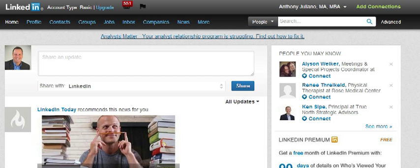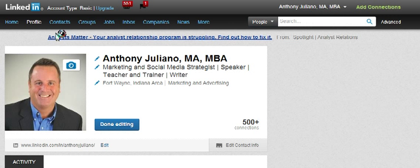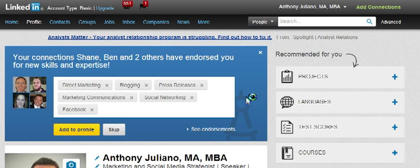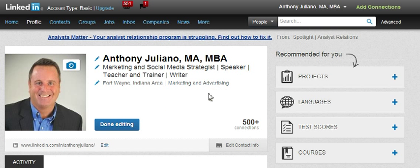The first step is to log into LinkedIn, then go to Profile > Edit Profile. The example I'm going to show you involves the new profile design, but this applies even if you're using the old profile design — the details are just a little bit different, but the thinking is the same.